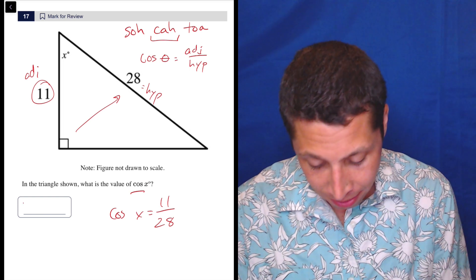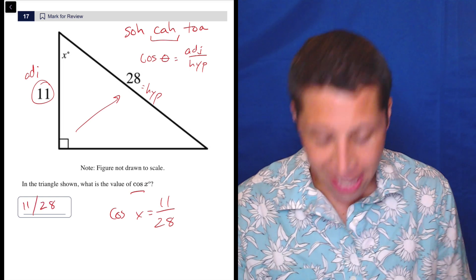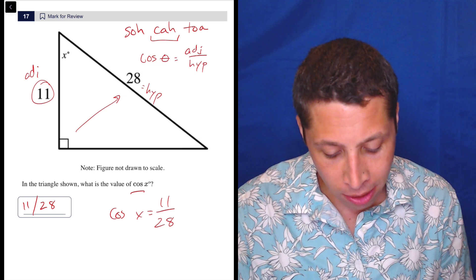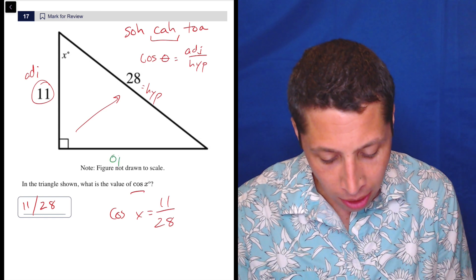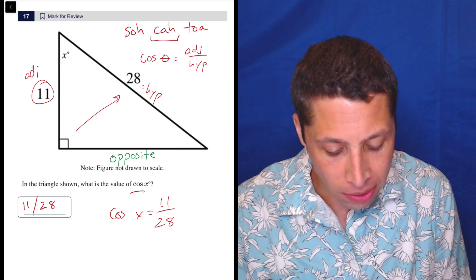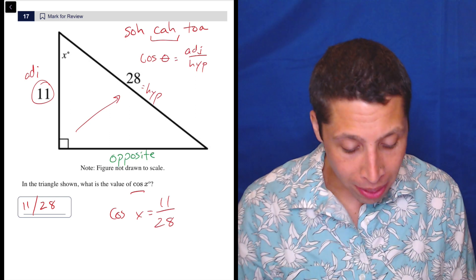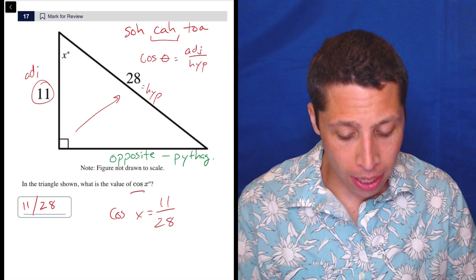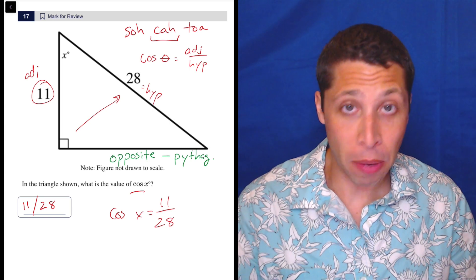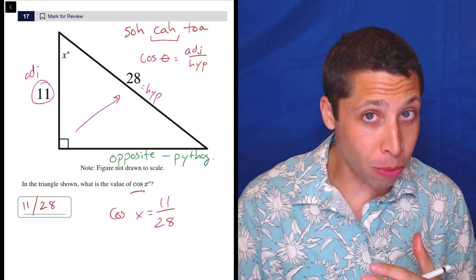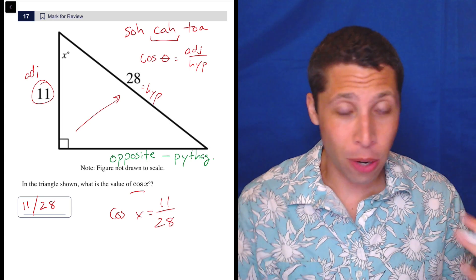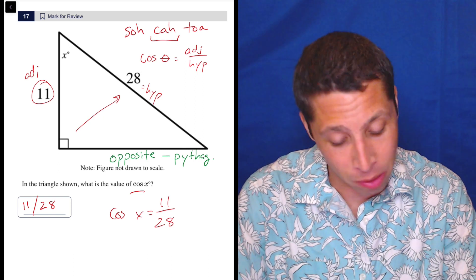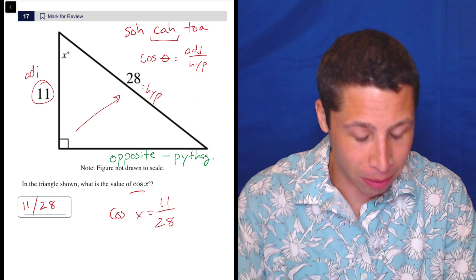And that's it. Just put that in — that's the answer. There's no work to be done here. Now, if they asked for the sine and we needed to find the opposite side, we'd have to use the Pythagorean theorem to get that. But that also is not that hard. This is about as basic as it gets, and I stand by that.